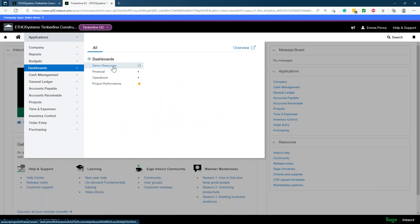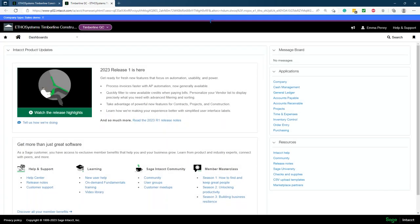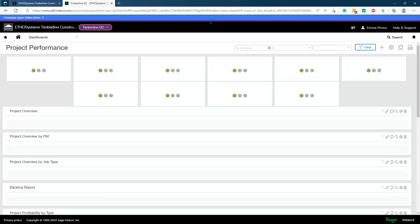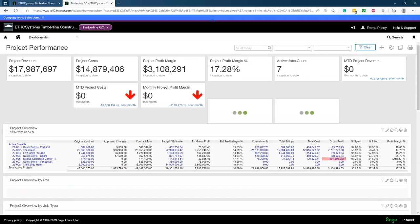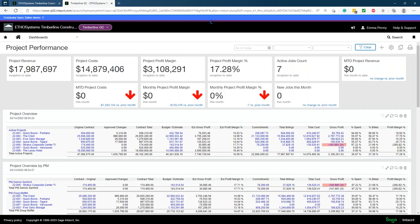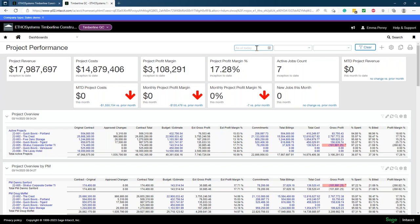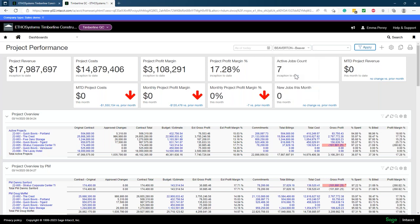Now I'm going to pull up a dashboard. We have a few different dashboard options, but the first one I'll pull up is the project performance dashboard. What's really nice about this is you can have it filtered many different ways, and you'll be able to see these live tiles with quick indicators of how projects are performing. I can filter by date — as of today or a specific date. If I have multiple locations or departments, I can filter based off those specifically, such as my Beaverton location.